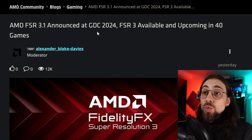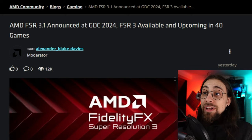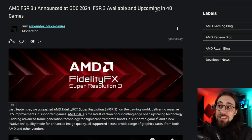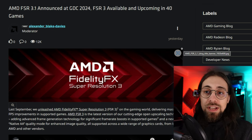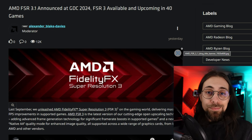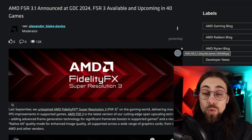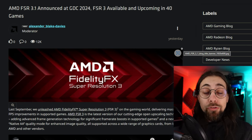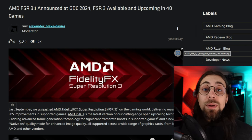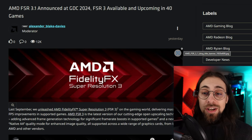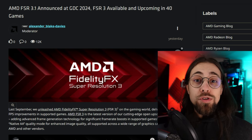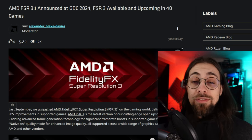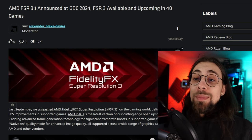AMD FSR 3.1 was announced at GDC 2024. FSR 3 is now available in around 40 games. This is relevant, at least if the next FSR 3 implementations are good, because the first implementations were actually fluid. But the most recent implementation — especially with FSR 3.0.3 — seemed to not be as fluid as it should be. If you use the mods it is fluid, so I believe it's either the version or the implementation.